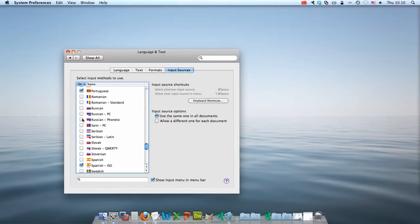For Russian students here at UWL, the Russian phonetic keyboard is the keyboard that you should use.